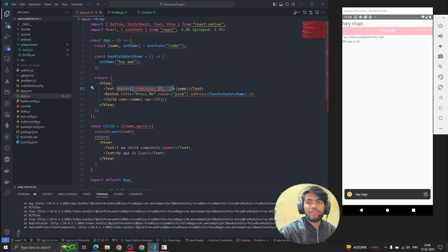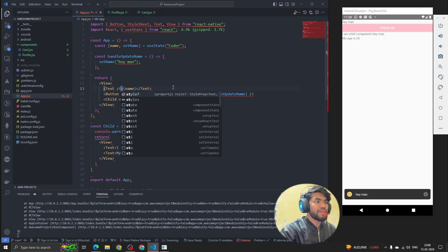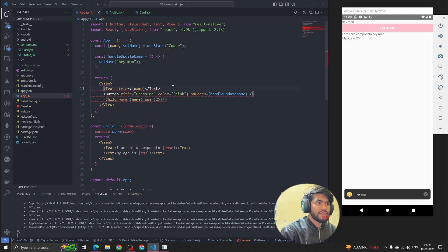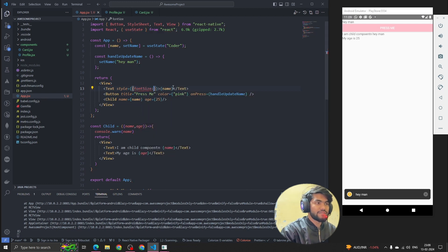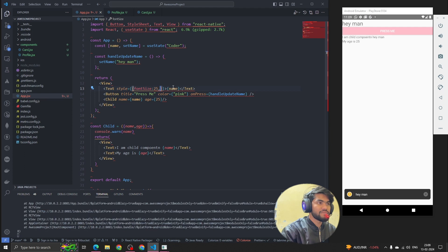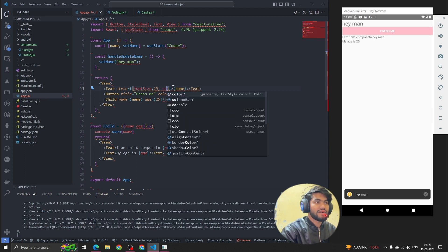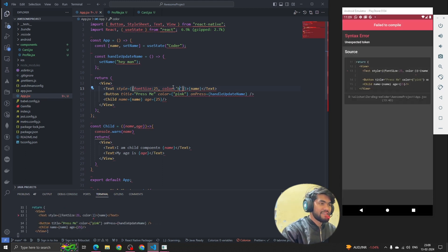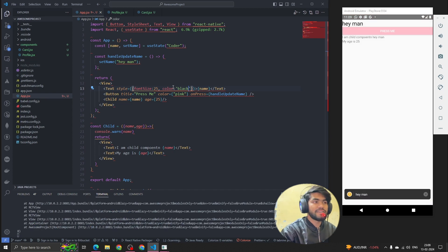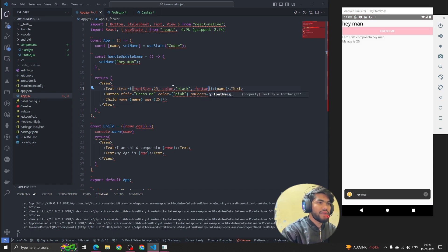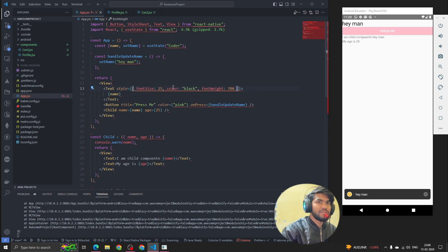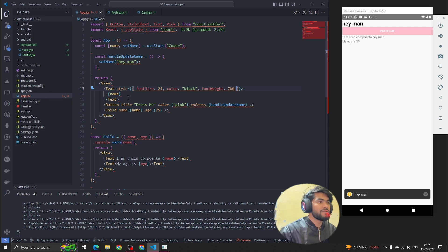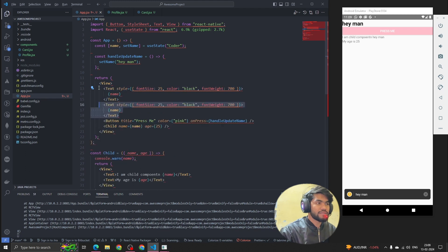To write inline style, we write the style prop, then use double curly braces and write all the properties we want. For example: fontSize: 25, then add a comma and write color: 'black'. I've added that — now I want to give fontWeight: '700'. Now we can see the text is looking bold with the font weight applied.